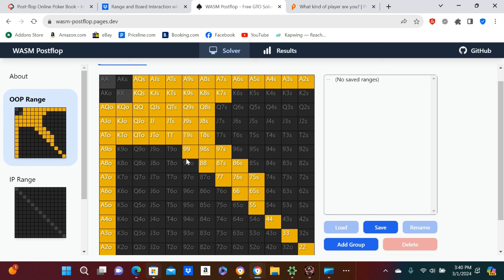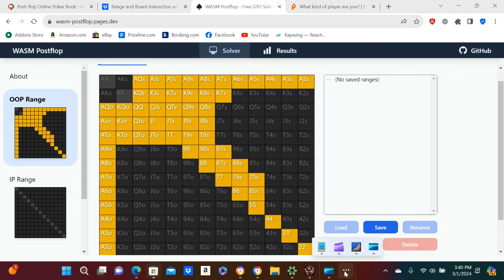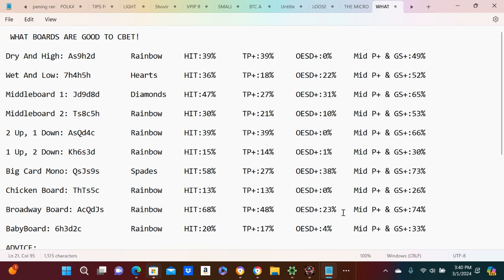This is like a pretty micro-stakes-y calling range, and what we're going to learn is what boards are good to see, bad, and if you're the calling person, what boards interact well with their range and stuff like that.